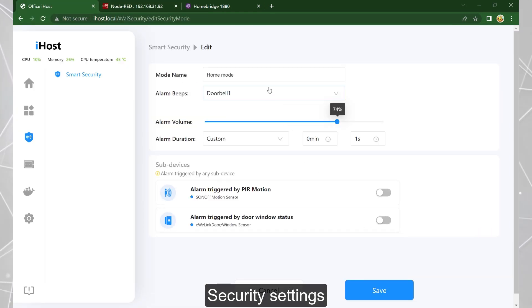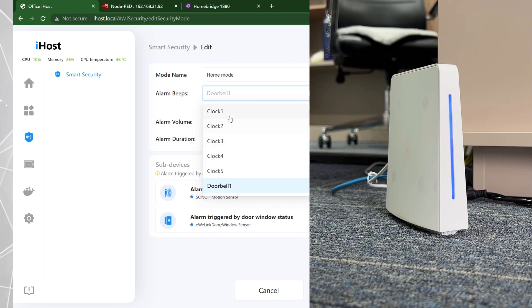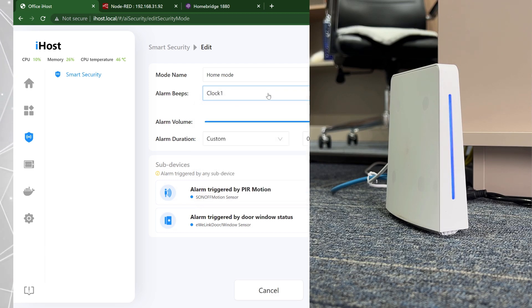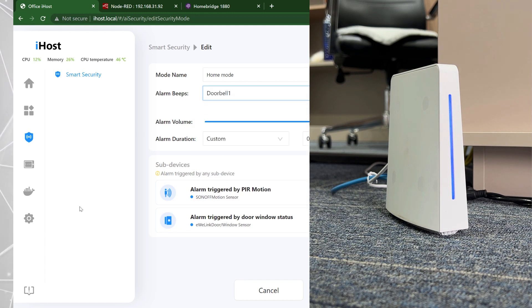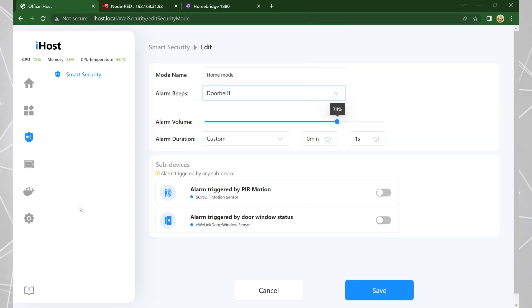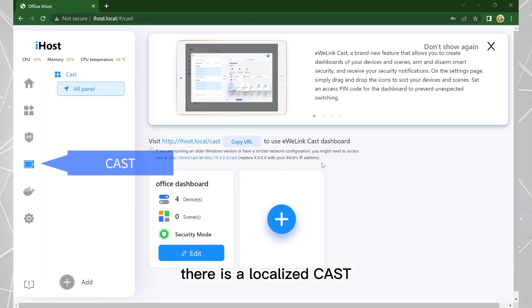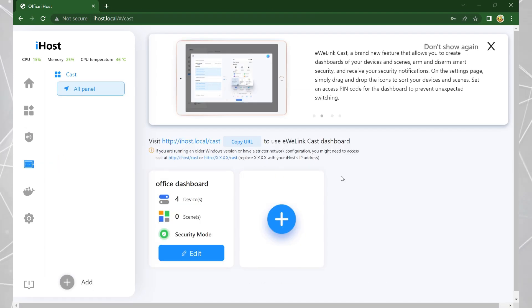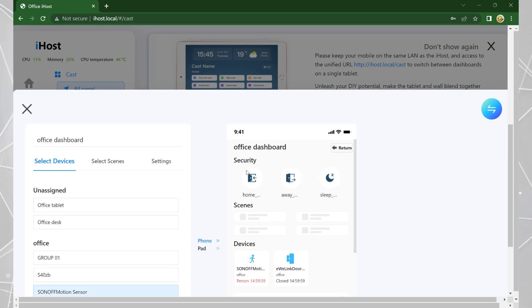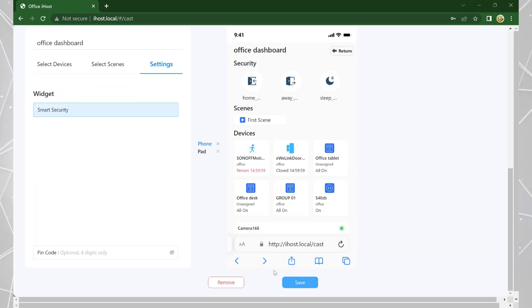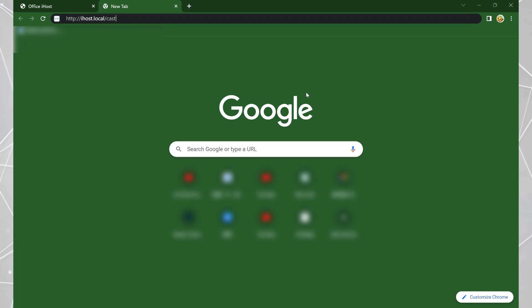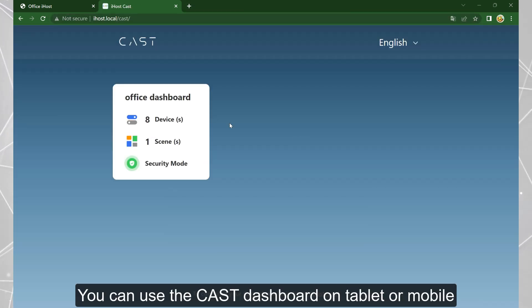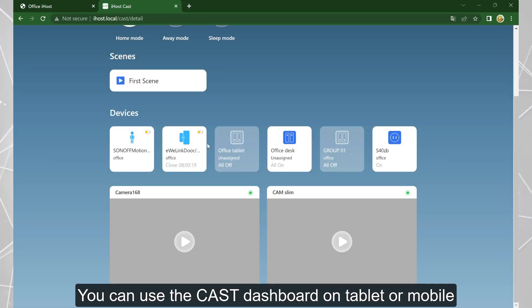Change settings. There is a localized cast. You can create dashboards and use them on tablets or mobiles.